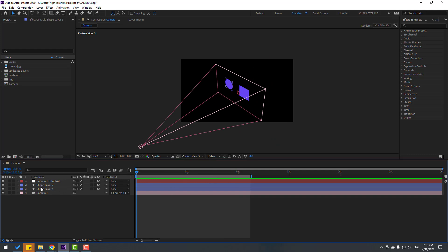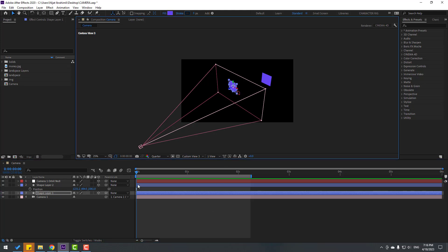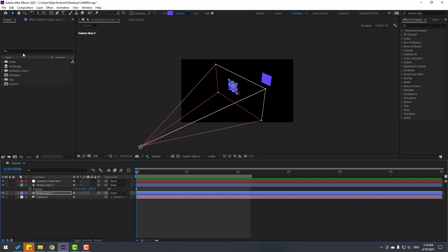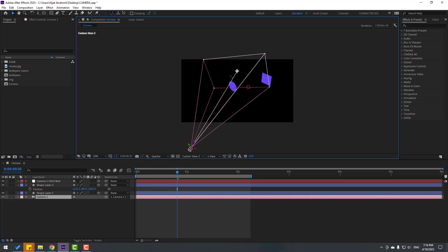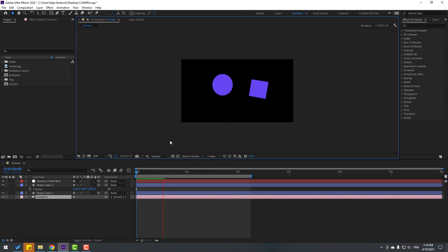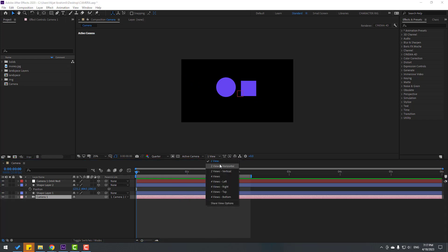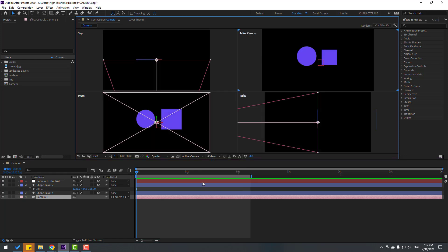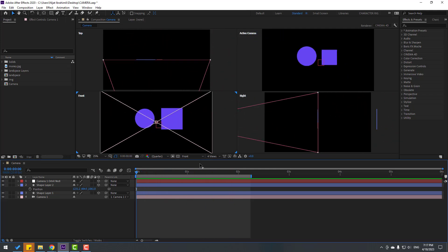We can also change shape settings. Select shape 2 and press P to move it back for depth of field. Select the shape layer and move it to center. We can also control the camera here and change the camera angle. Change view to Active Camera. We can also work with 4 views — click here for the 4-view layout showing Right, Active Camera, Top, and Front.